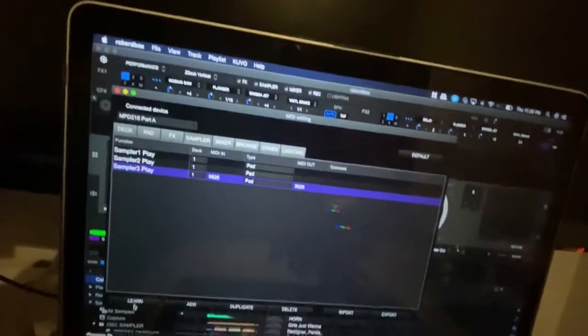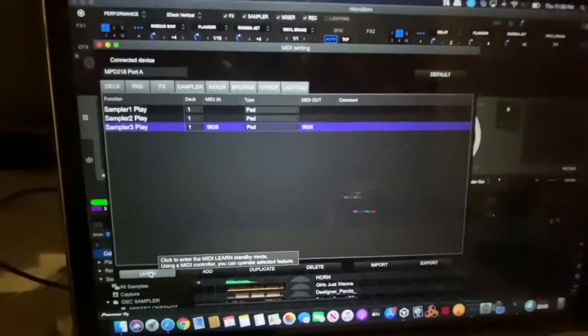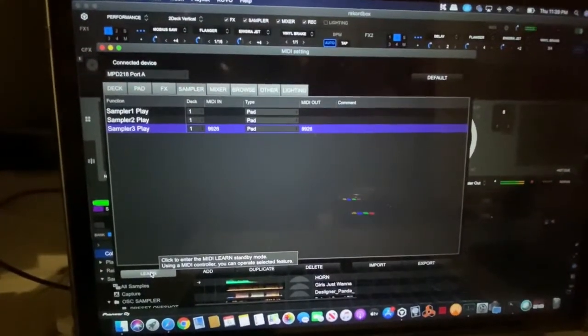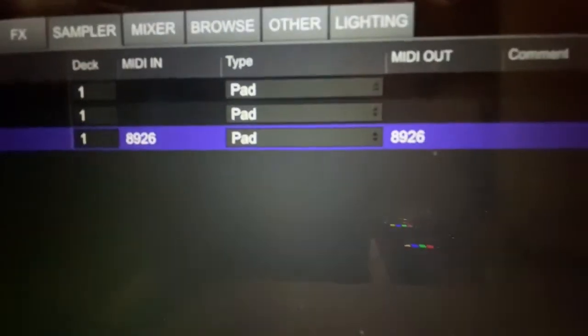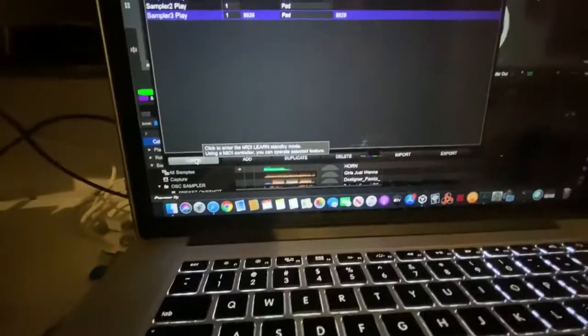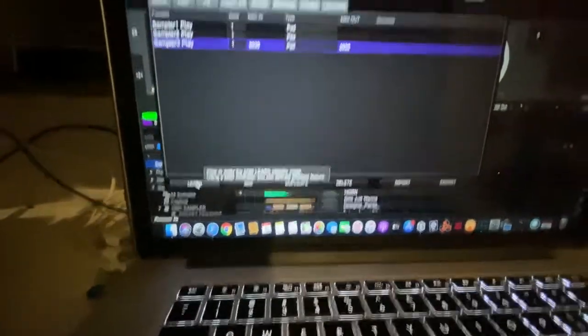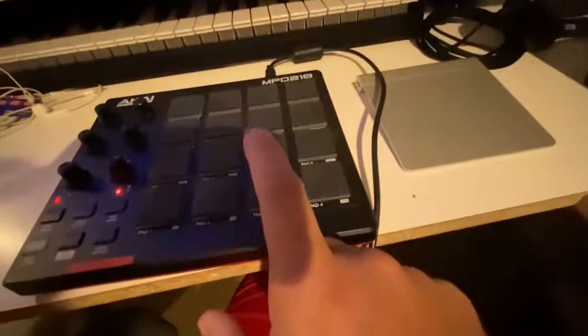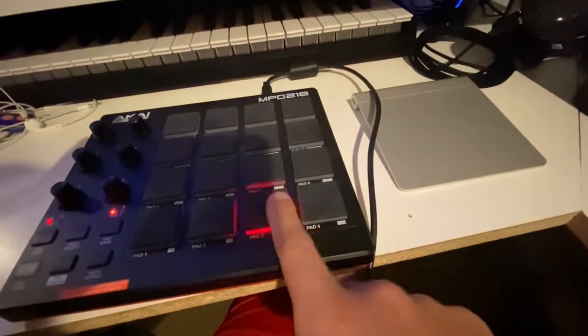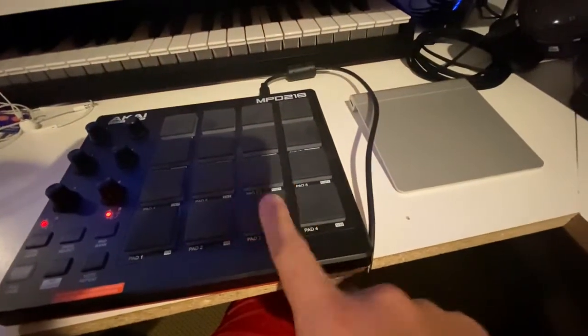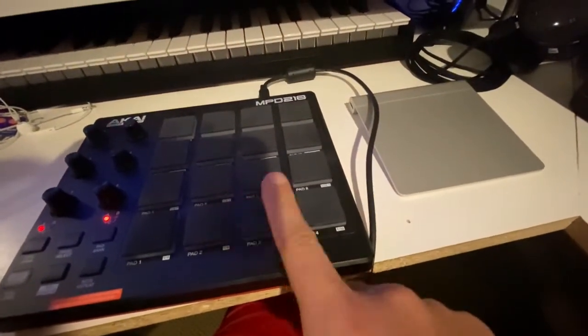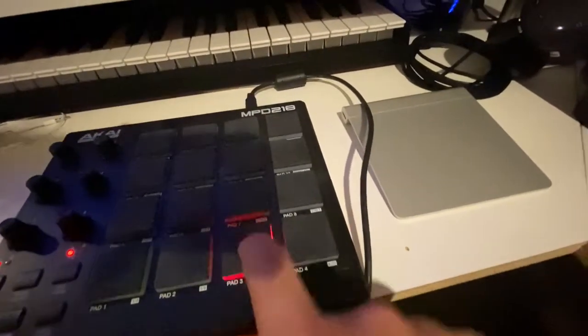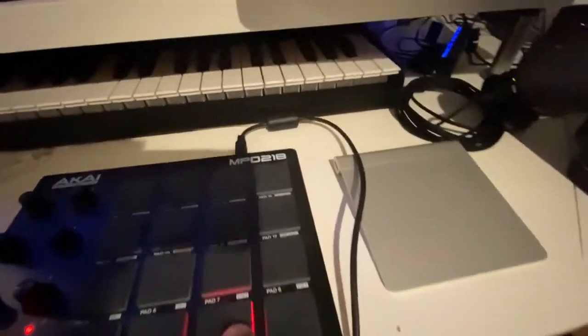I'll do a learn again and I'll show you. If I leave it at 8926 and then I click unlearn, watch, it doesn't work. See, this is the reason why it doesn't.